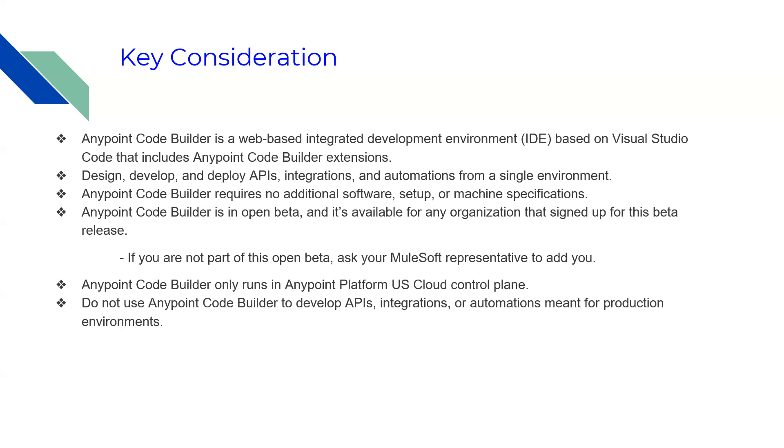I'm going to show the steps through my trial AnyPoint Platform account, so if you want to get a flavor of this AnyPoint Code Builder, you can do some R&D or play around with your trial version.